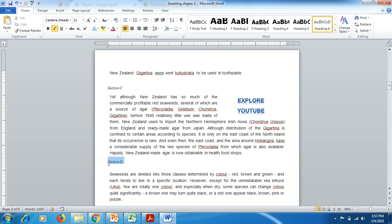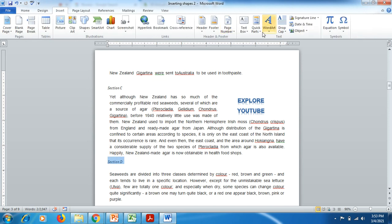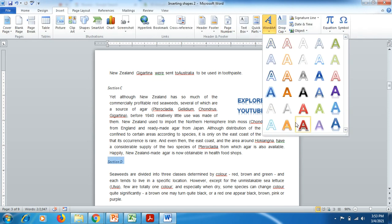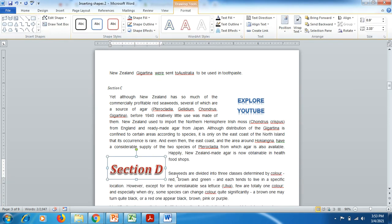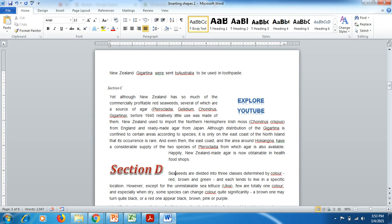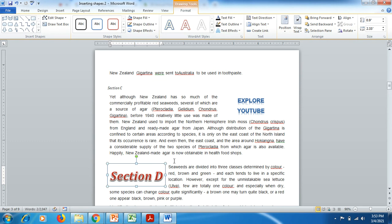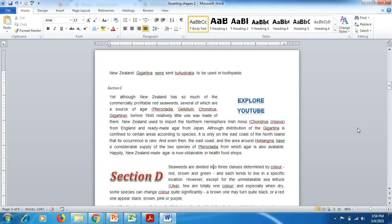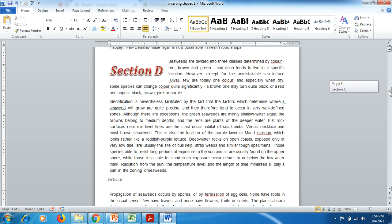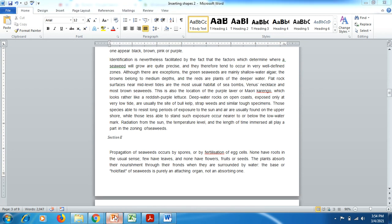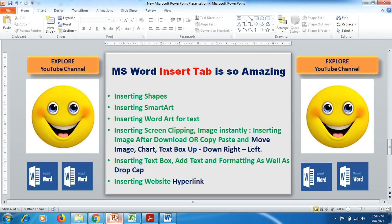If you want your Section D heading to appear as Word Art, select Section D, go to Insert, then Word Art, select any option, and it will convert to Word Art. You can then move it wherever you like. These are simple and easy ways that are very handy in preparing and maintaining beautiful Word documents.